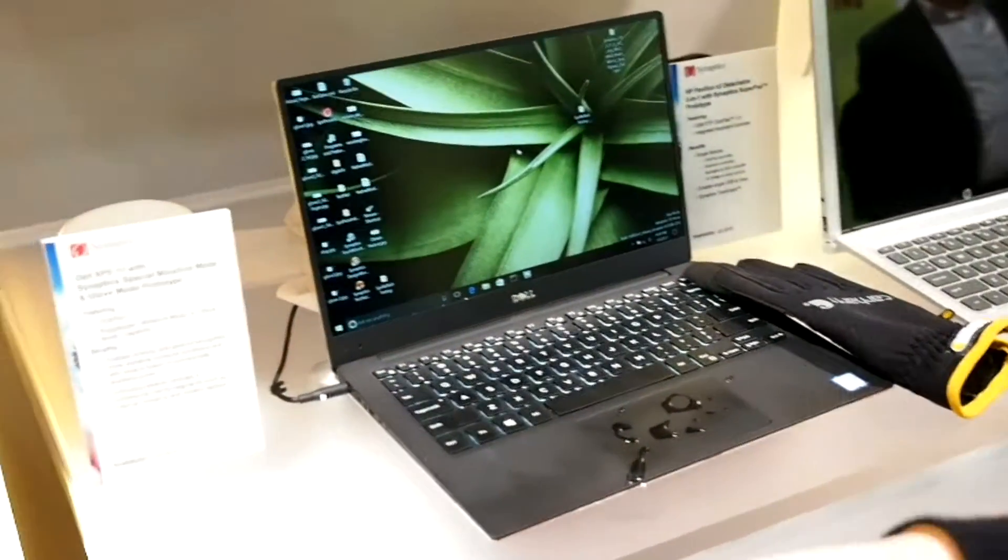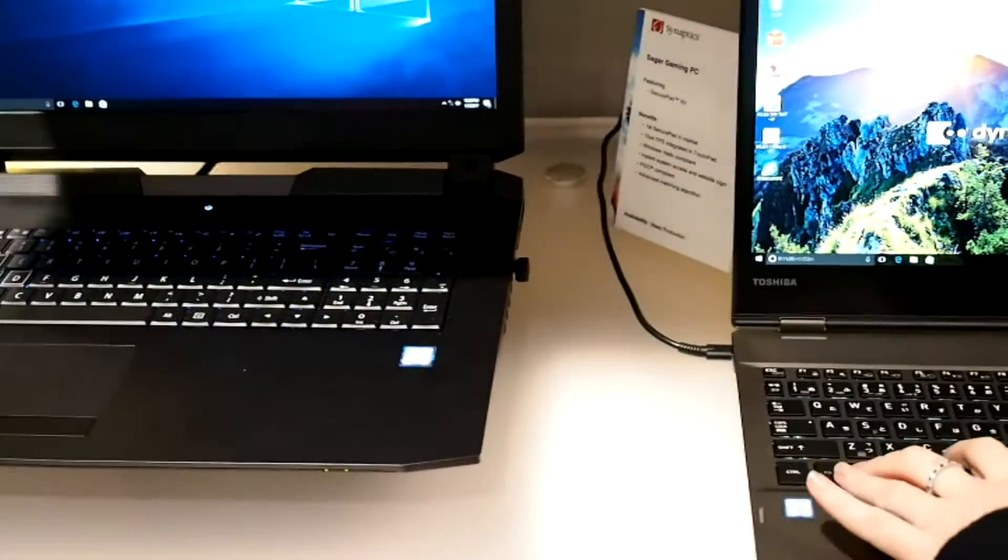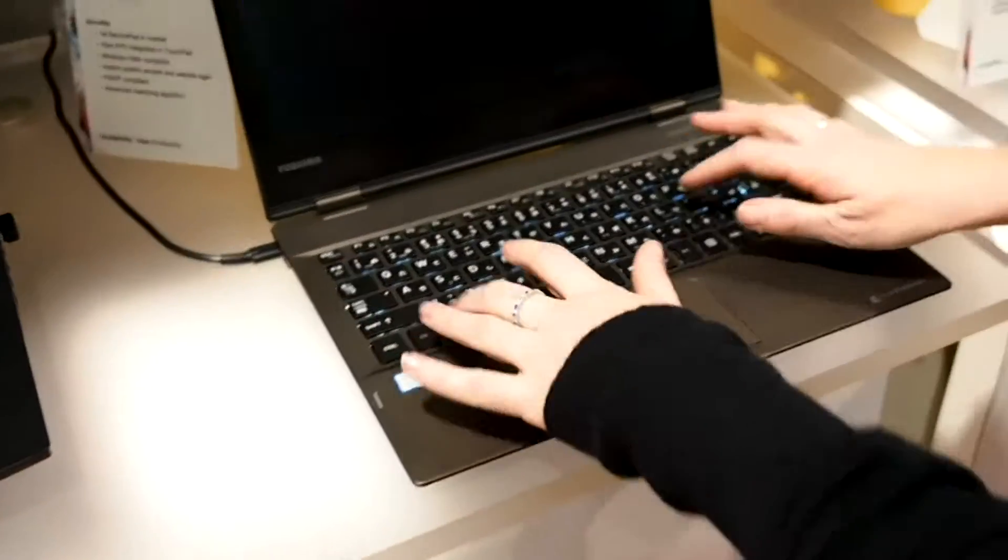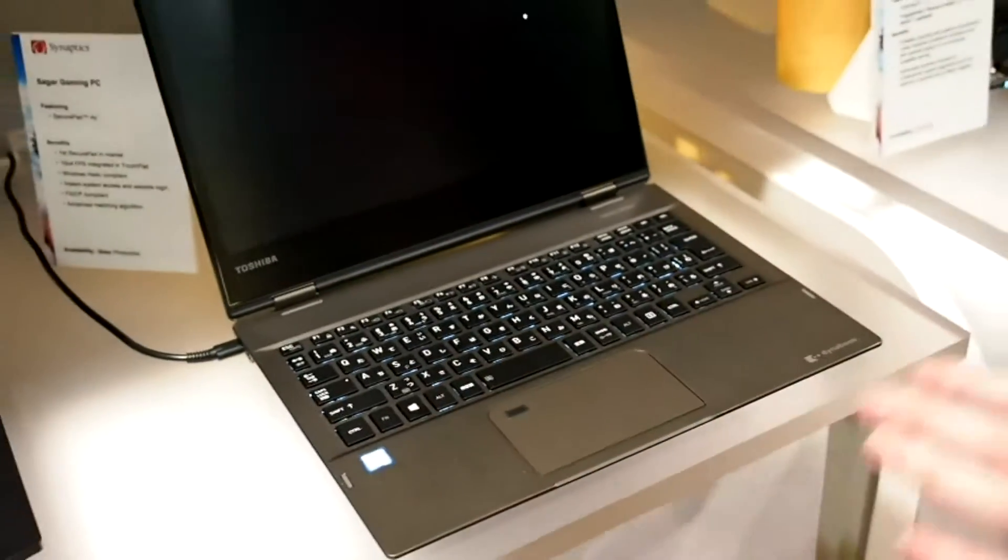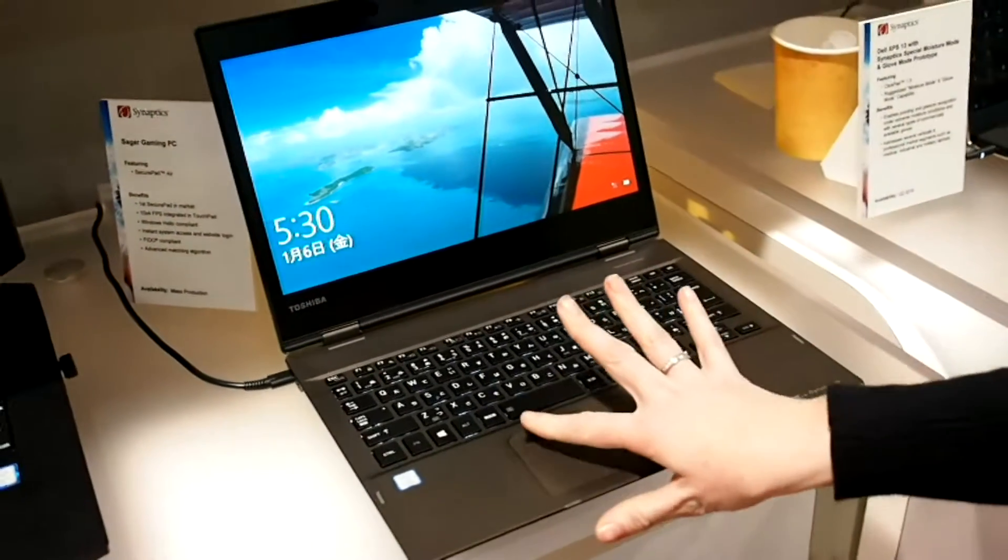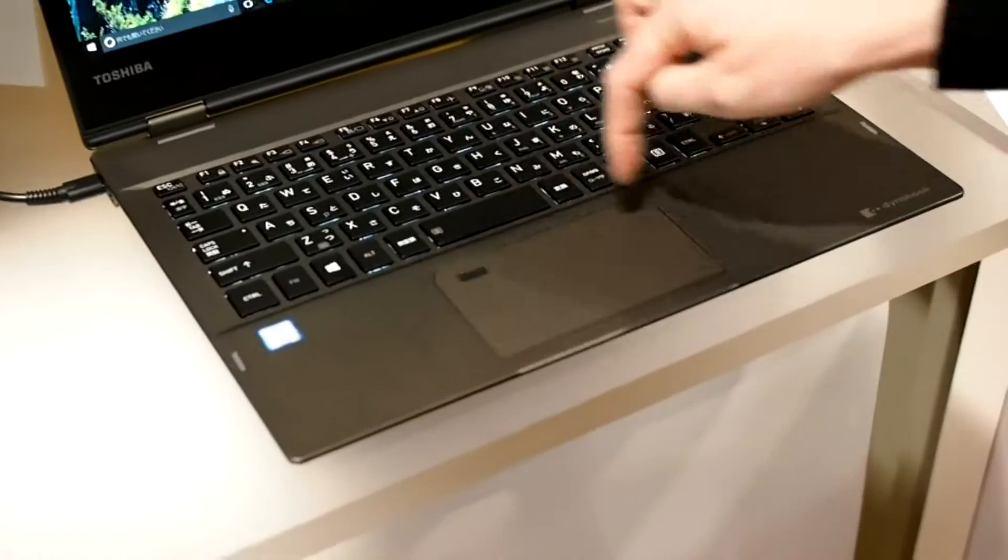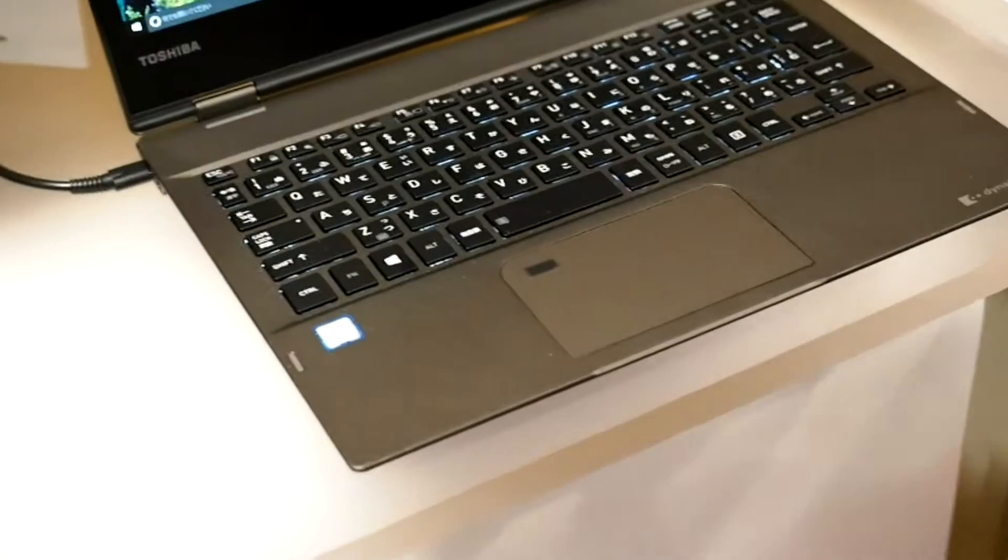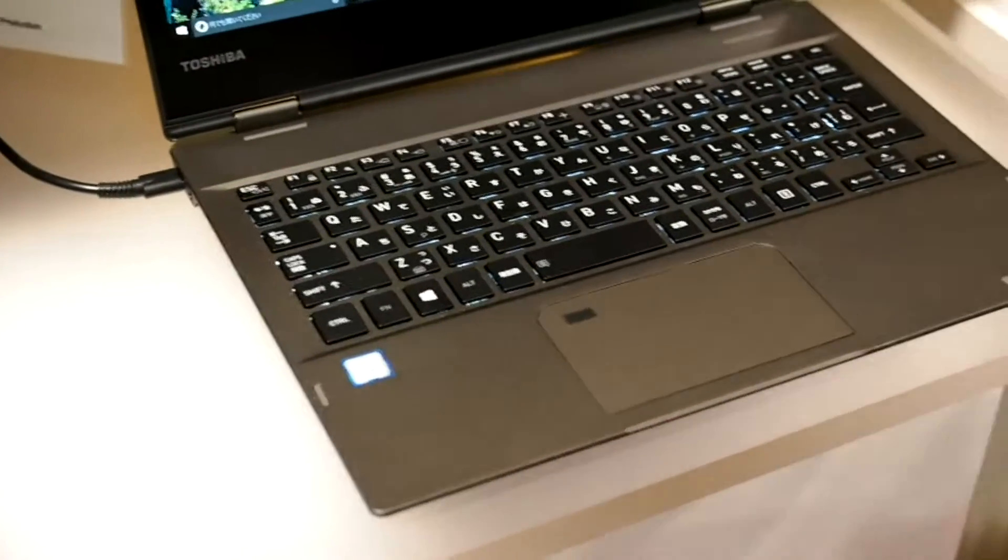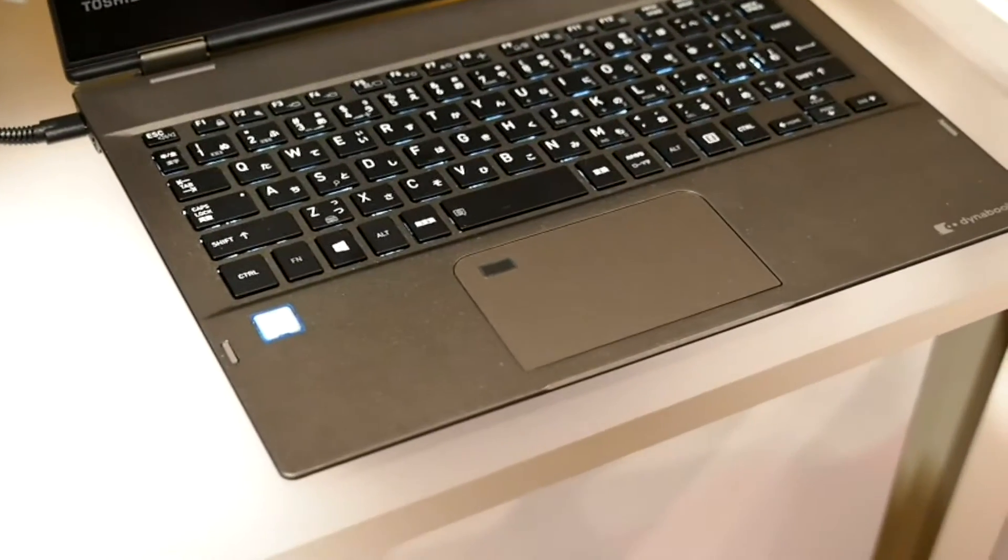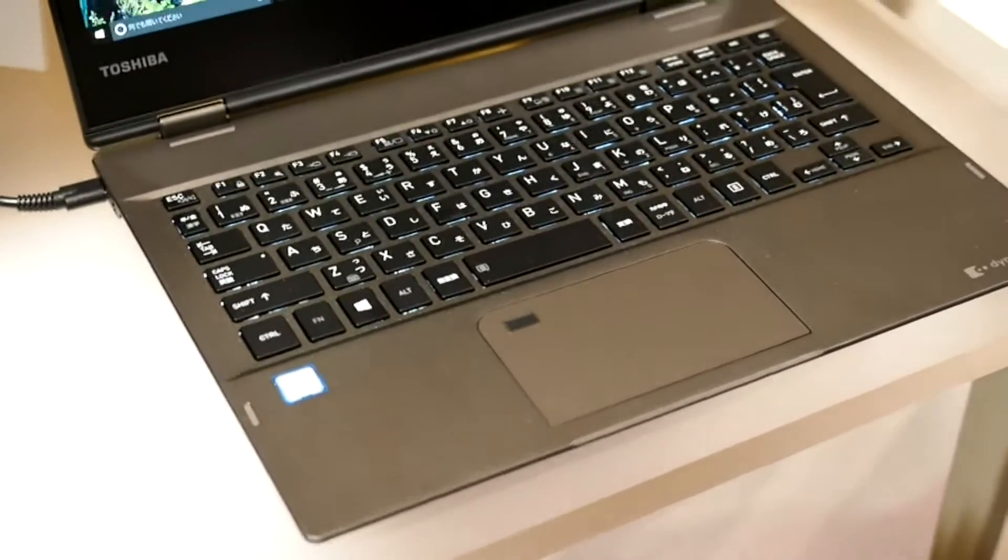Over here we have our new secure pad shipping with the Toshiba Dynabook. We can actually just log in with a fingerprint sensor integrated into the touchpad. The sensor is right at the edge of the touchpad there, compatible with Windows Hello, logs you right in just by touching.